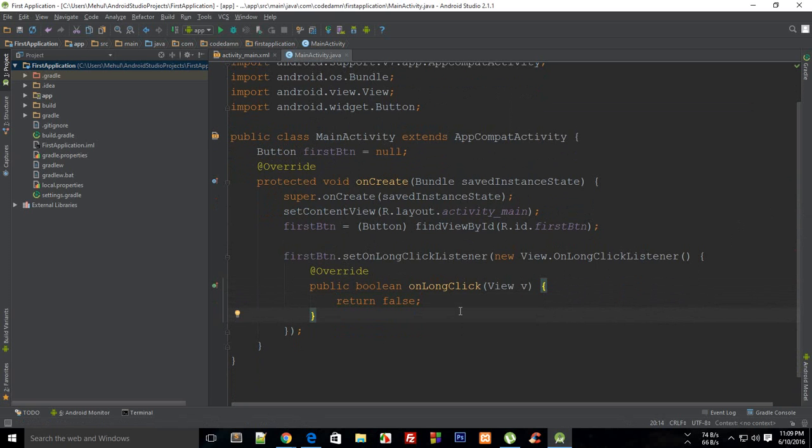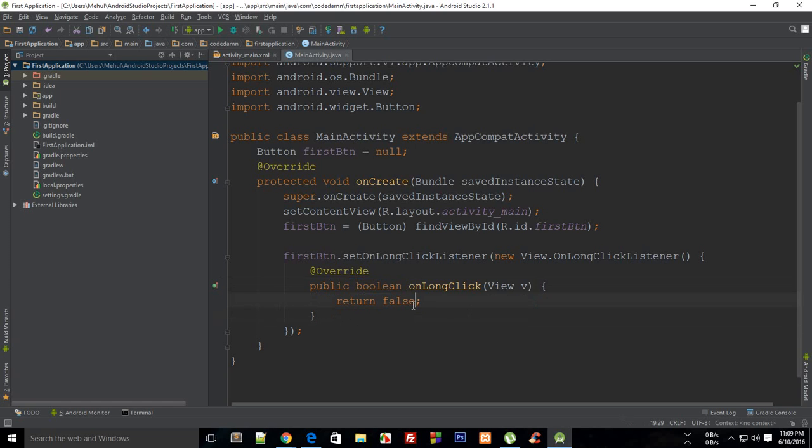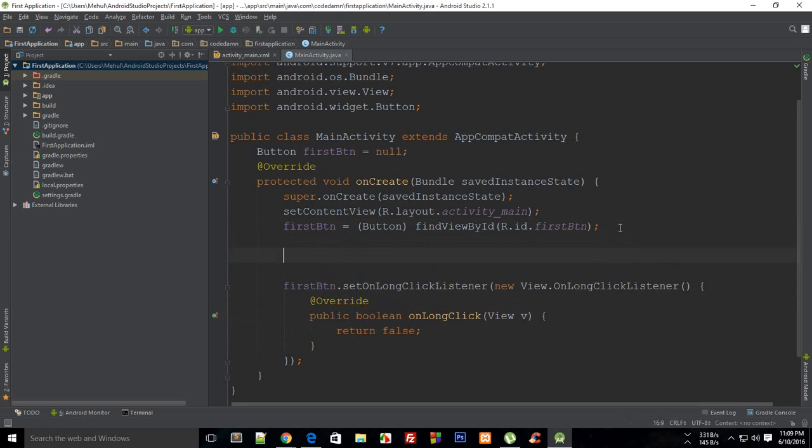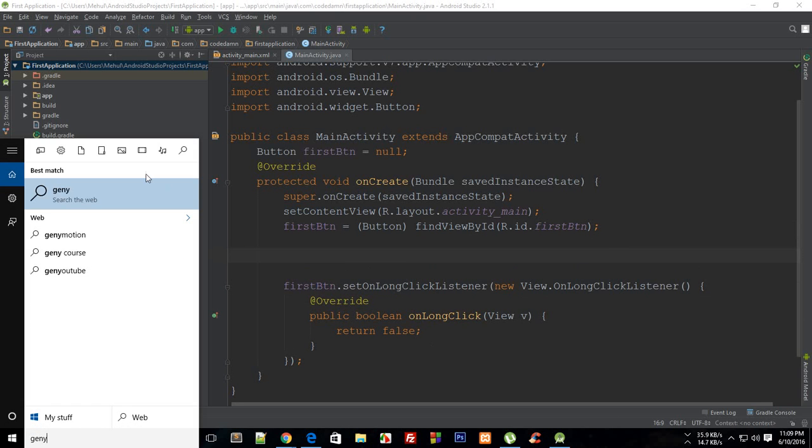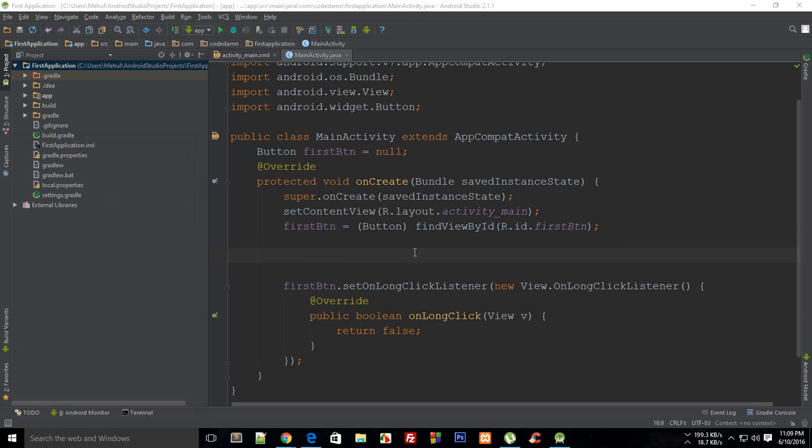Why I wanted to tell you about this is we would make use of the public boolean here as well, just like we made in the on touch. This example would demonstrate how return false differs from return true. Let me just set up my emulator as well.